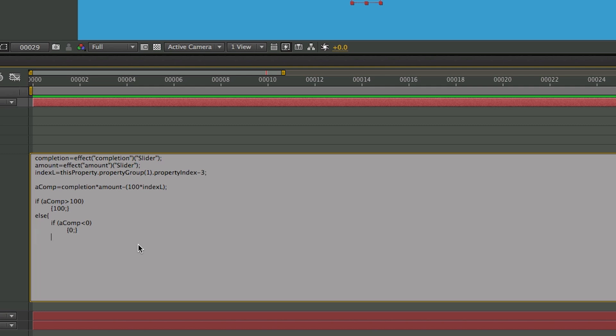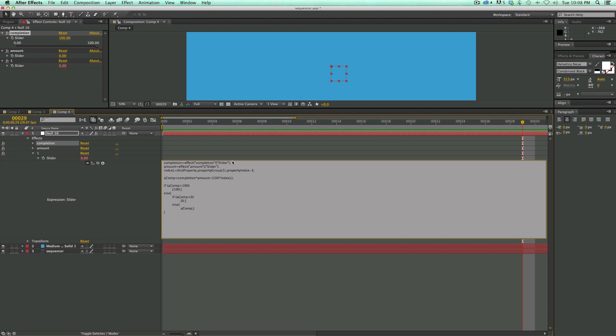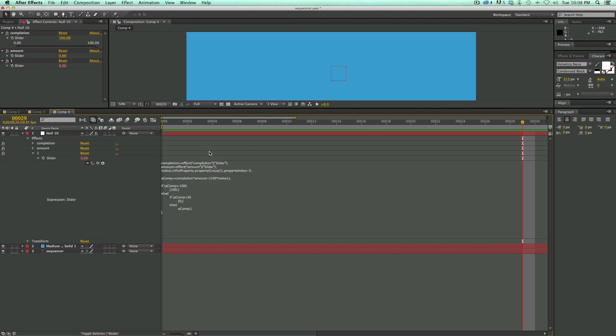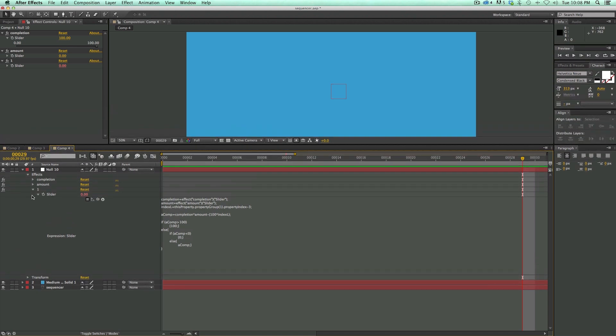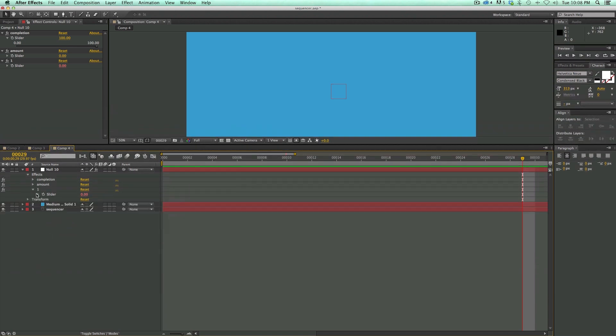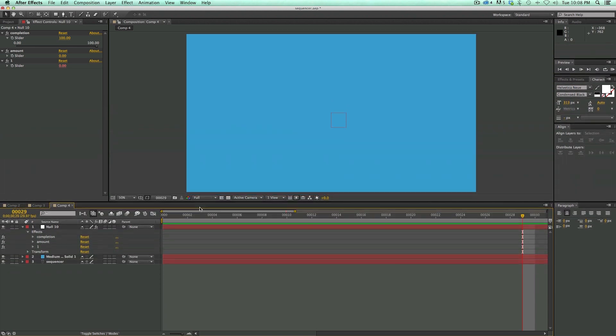And then let's do one more else. So if it's in between 0 and 100, then just output aComp. Semicolon, curly bracket. And since I've got two if-else statements, I need to have one more curly bracket to close it off. And if I've done everything correctly, then when I click out of this box, it should not give me an error, which it looks like I did a good job. So I can go ahead and close this down. I don't need to look at this anymore. I've got the expression all done.